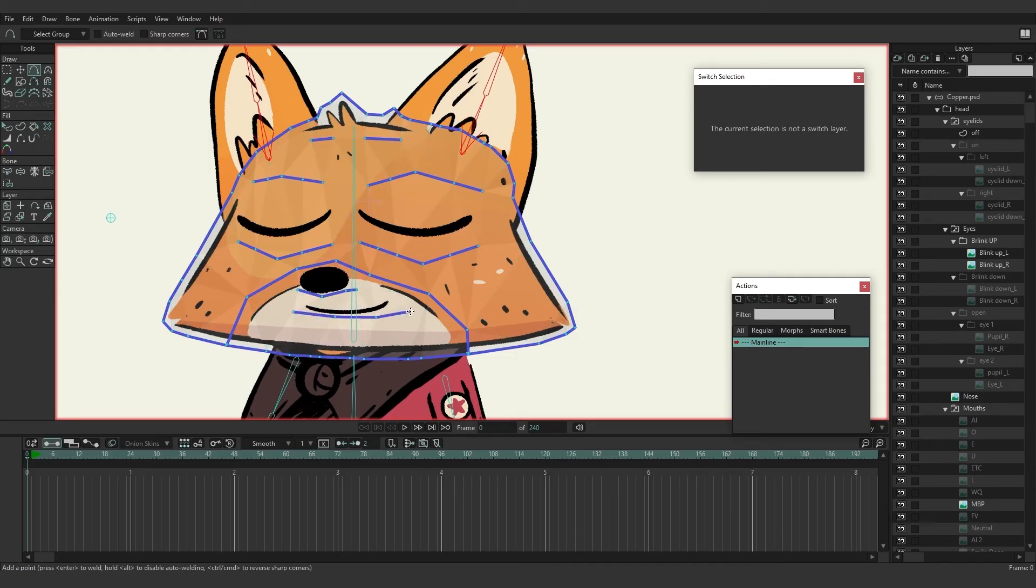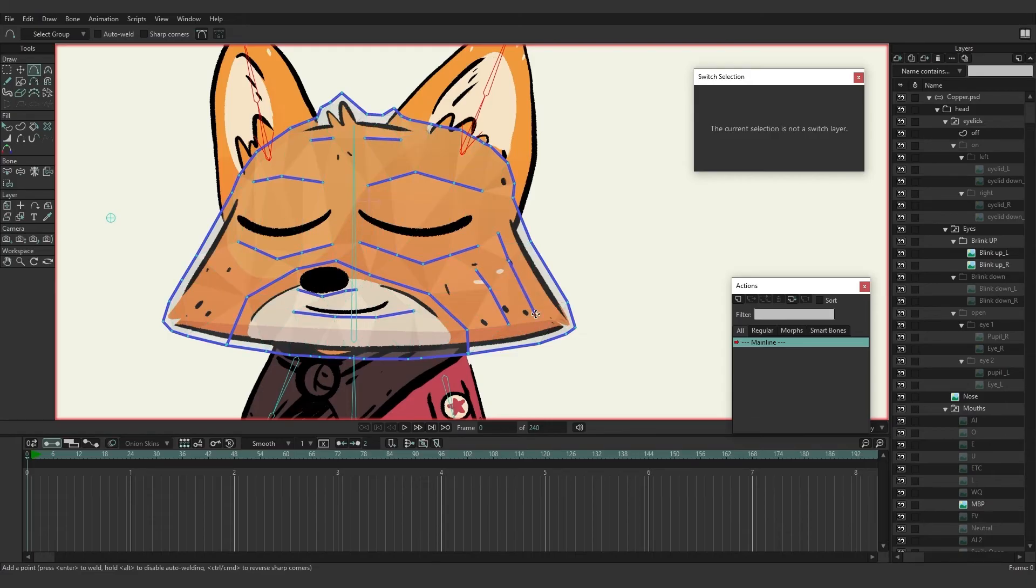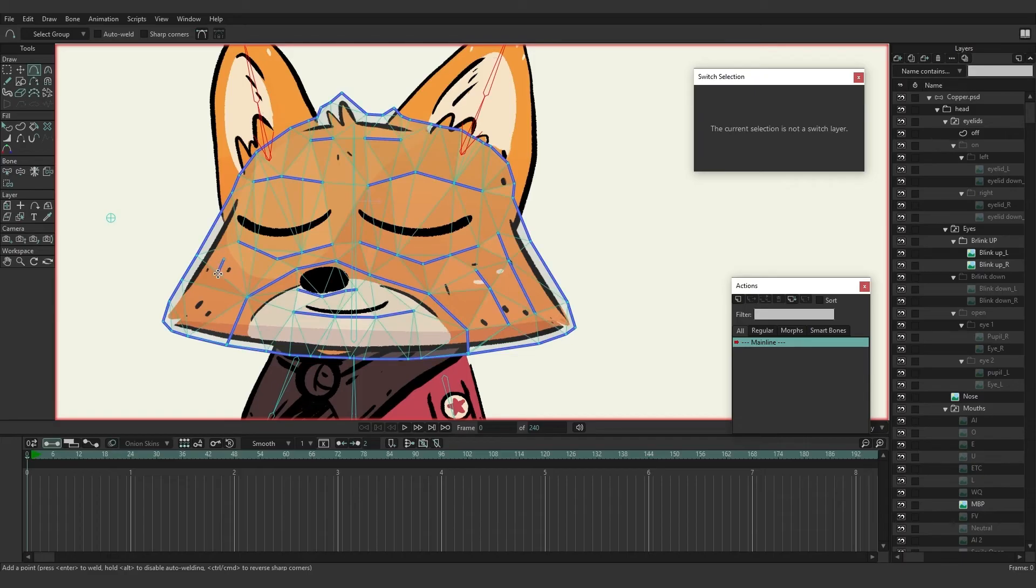So maybe come down like this, kind of come down like that. Try to accommodate for the mouth and the nose. And then we could also add in some lines here to cover in some details, have a little bit more control.